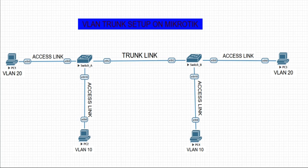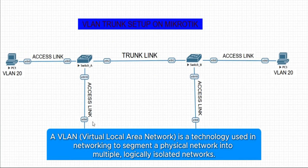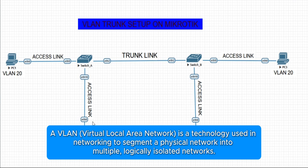From what we have on our screen, we have a topology comprising two switches and four end devices. Before we go into the configuration proper, let me do a brief description of what a VLAN is.